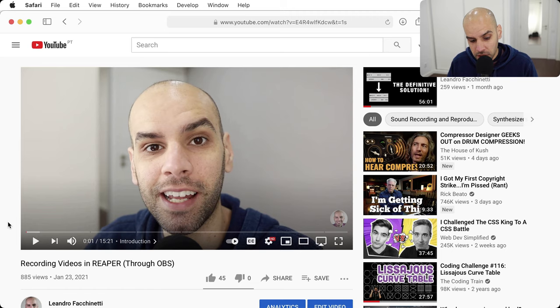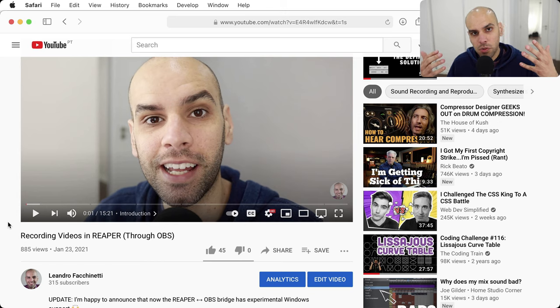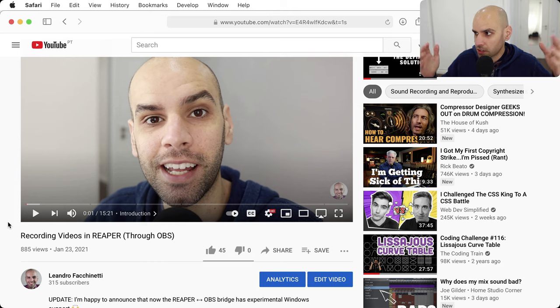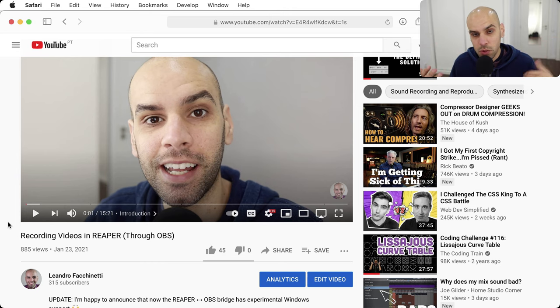Hi, my name is Leandro Facchinetti, and in a previous video — two videos ago on this channel — I was talking about a bridge between Reaper and OBS that allows you to record video in Reaper. That's not really true: it's recording in OBS, but the integration between the two pieces of software is seamless.